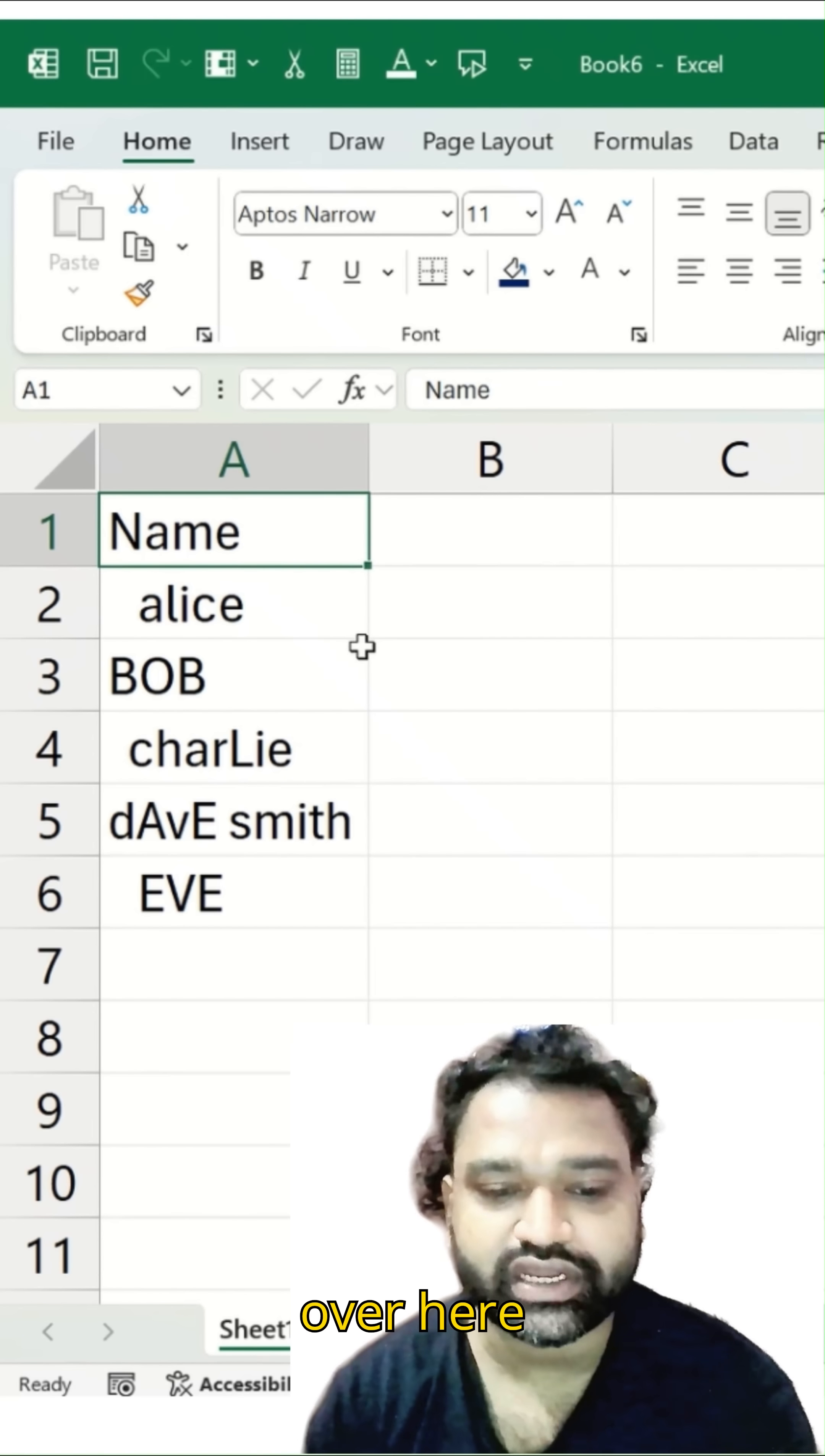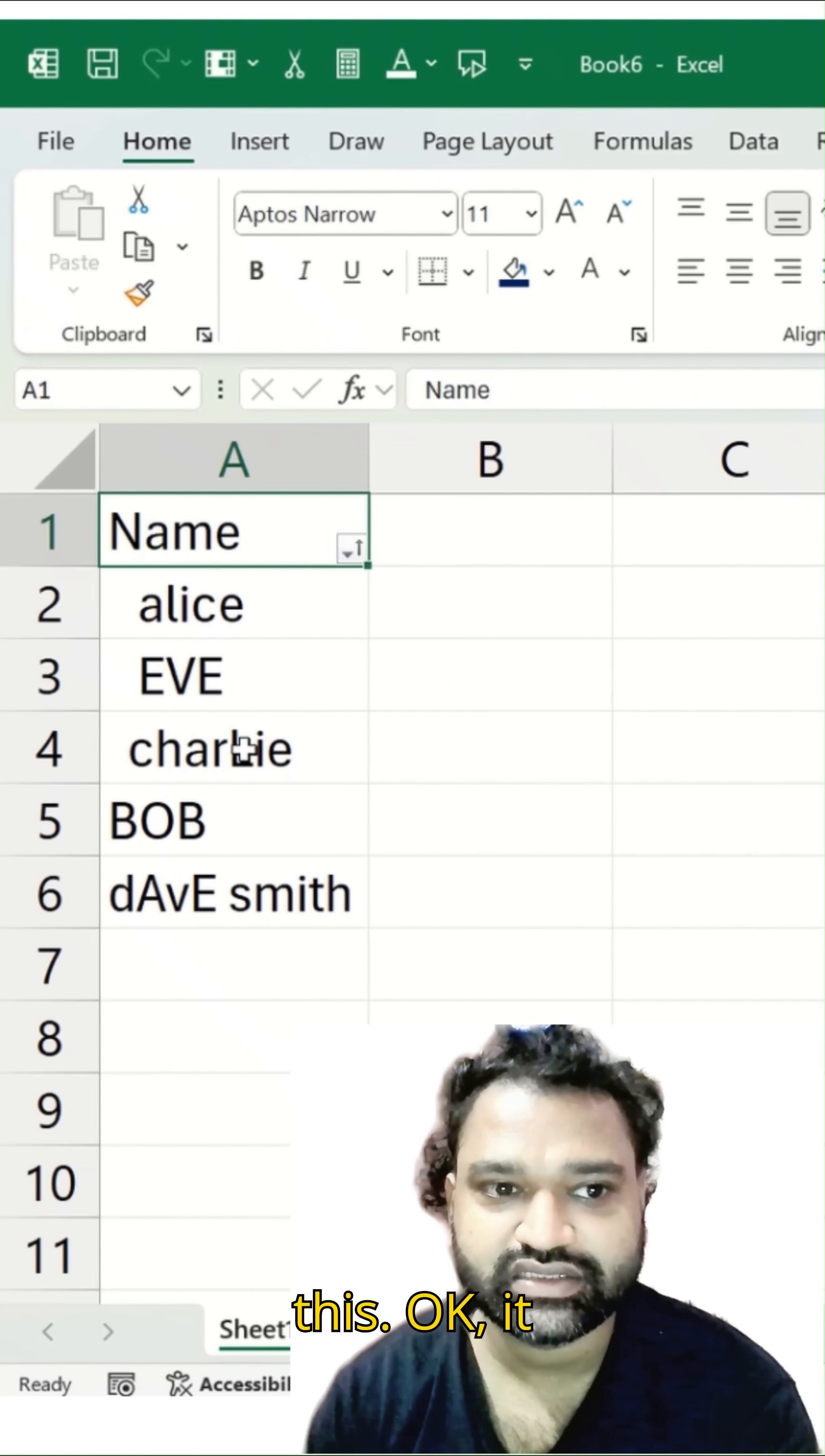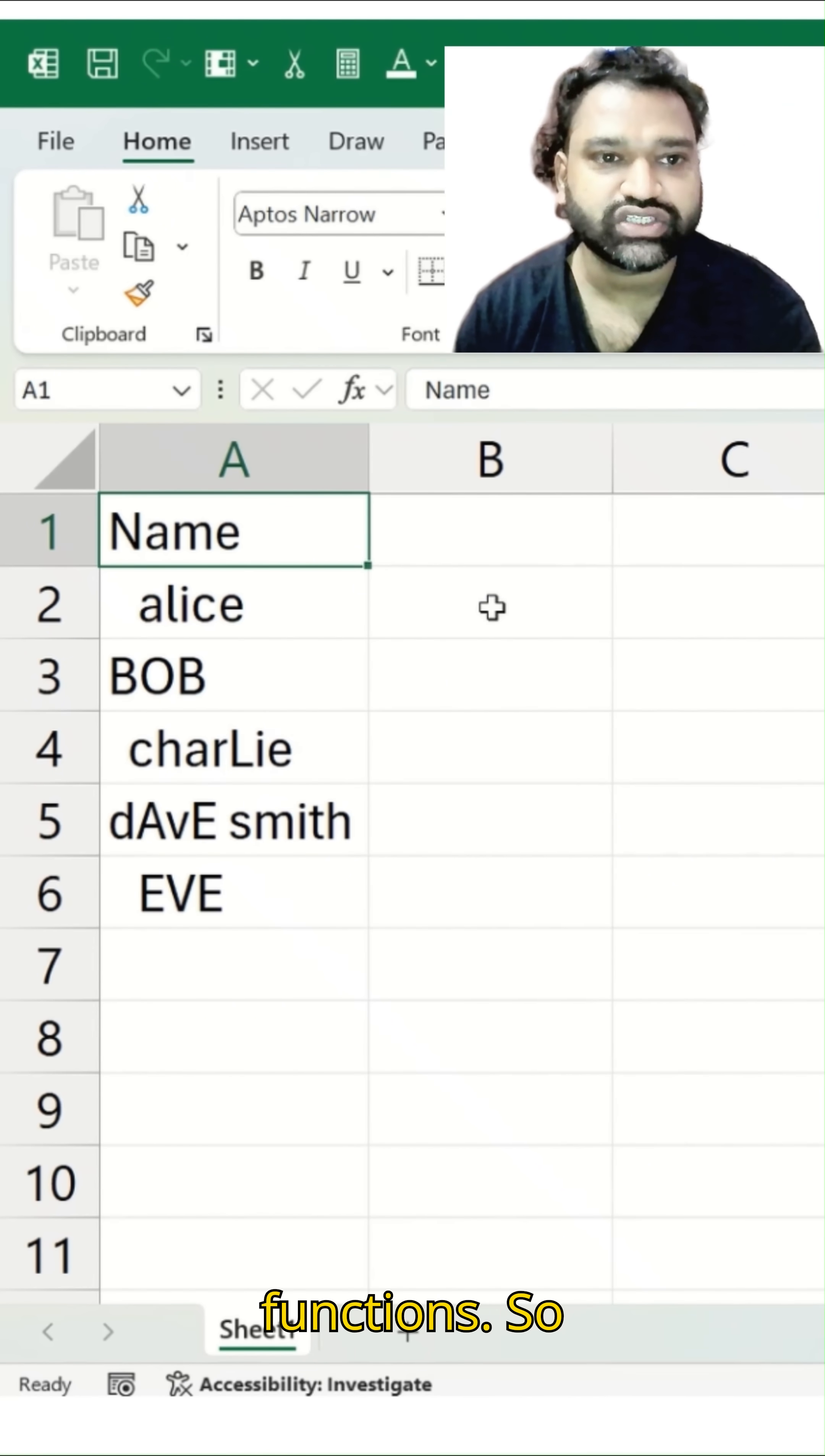If we use sorting over here, adding a filter, it will not really work. So in this case, what we can do, we can use these two functions.